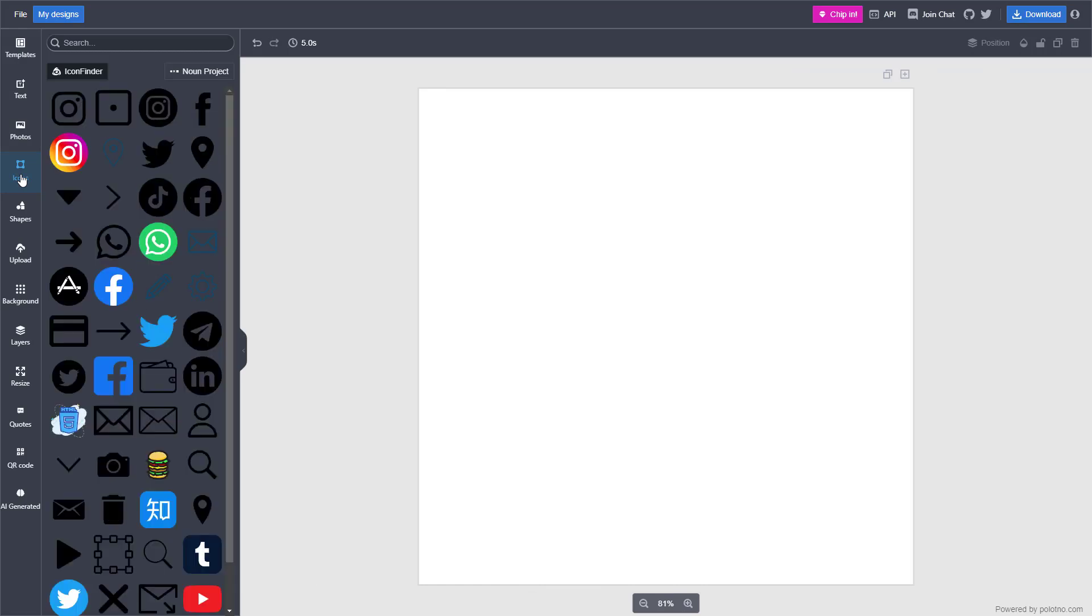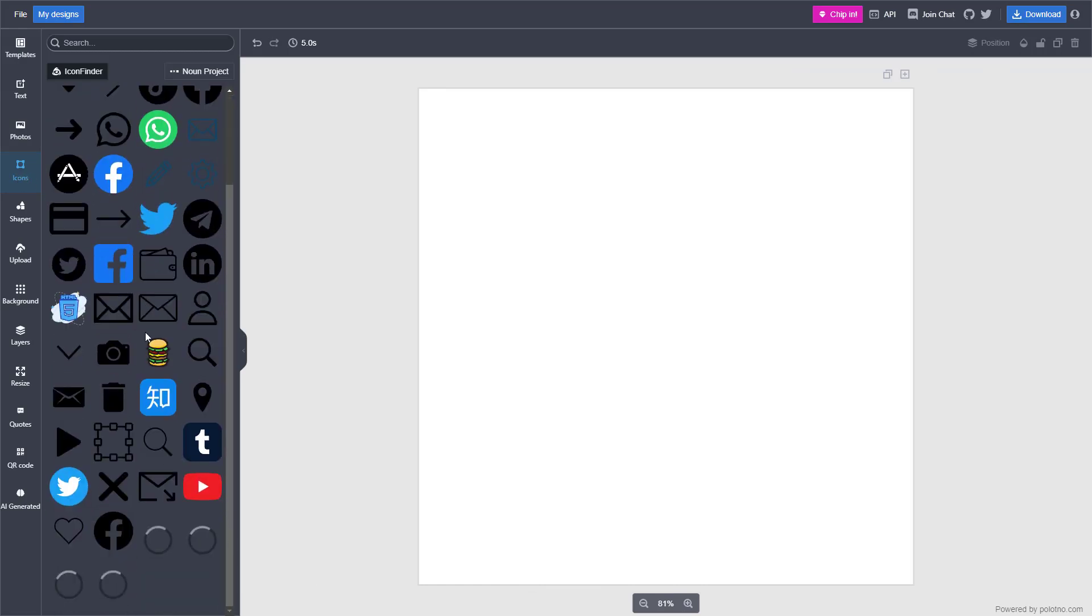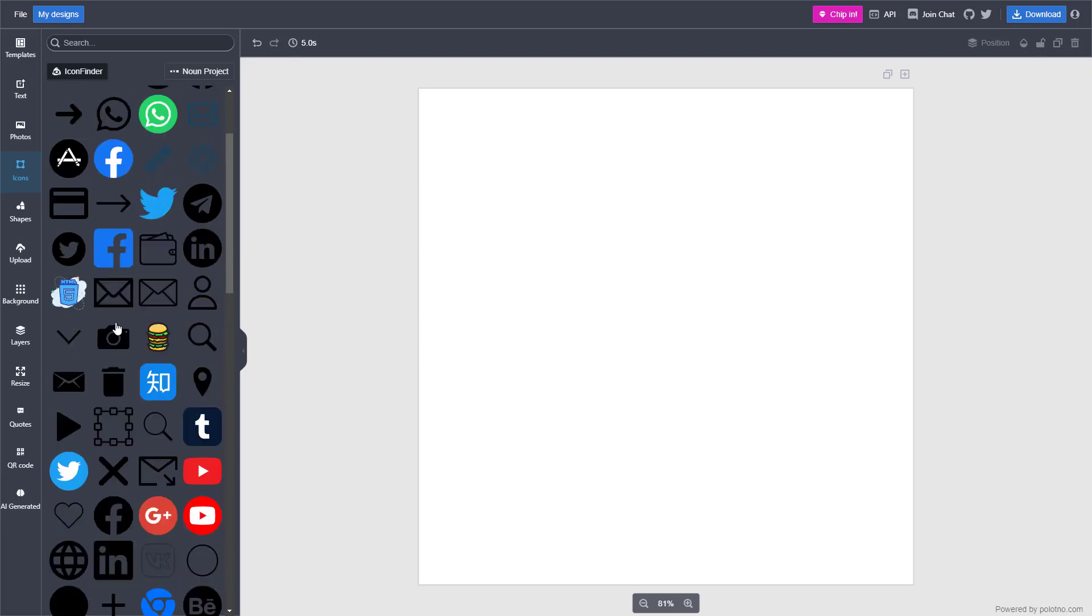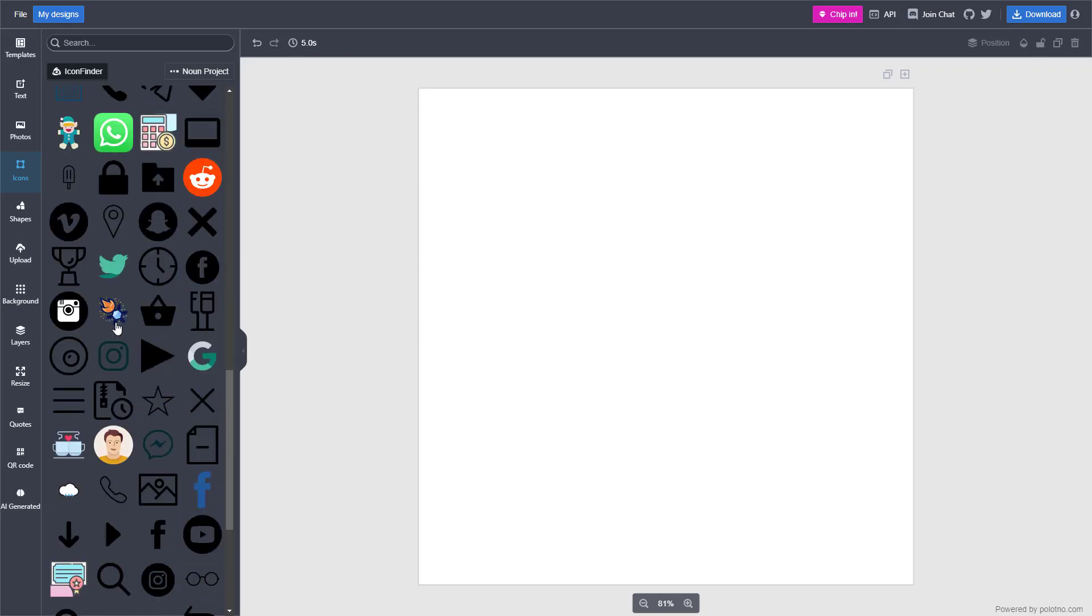If I go over here, you can see that there's various icons, like the Facebook icon as you can see right here, there's Tumblr icon as you can see right here, that you can utilize.